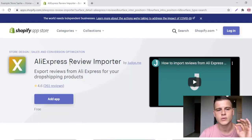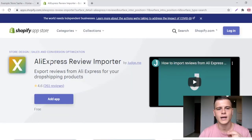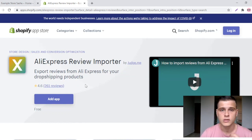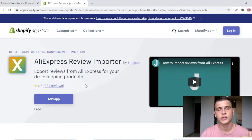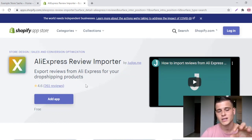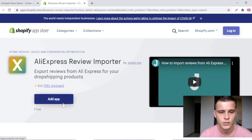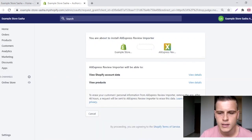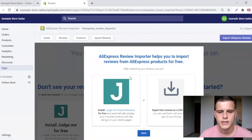The first thing we're going to do is install the app called AliExpress Review Importer by Judge.me. To import reviews from AliExpress into your store you'll need to install this one. It's free — let's hit install.